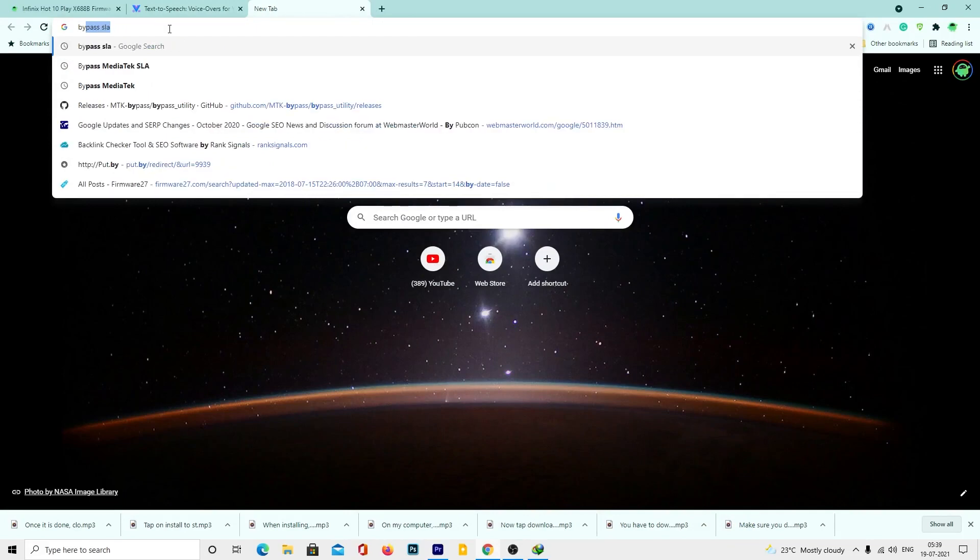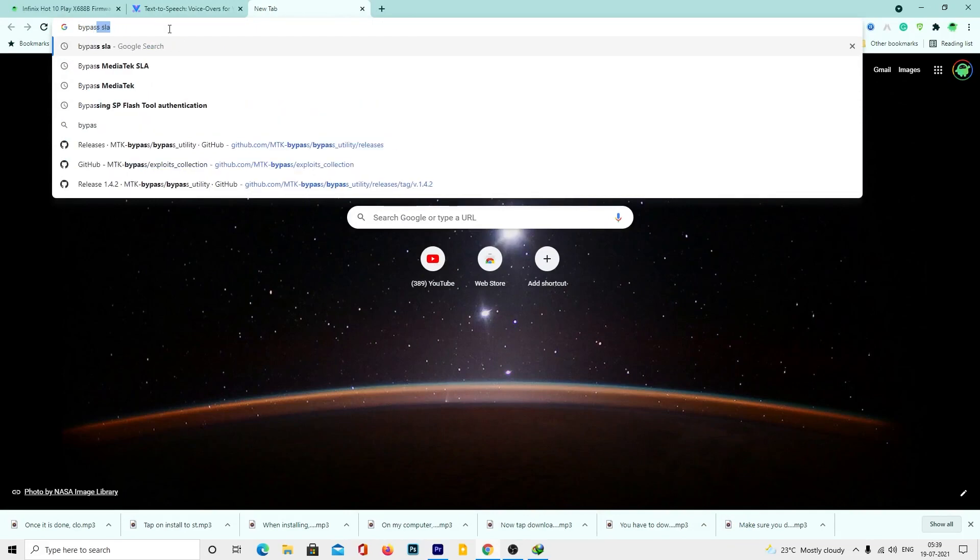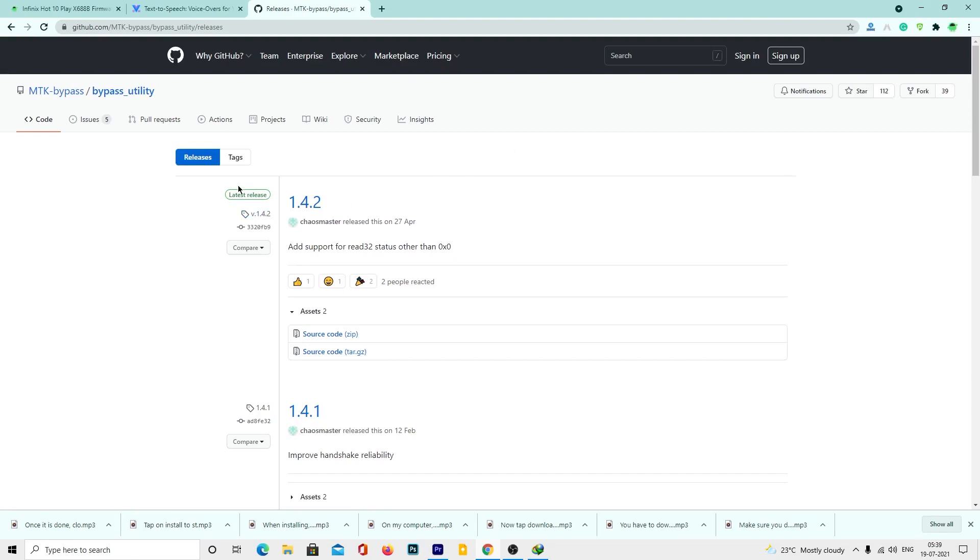Now you need to download the bypass utility and extract it to your desktop. To download, we have given the link in the description below.